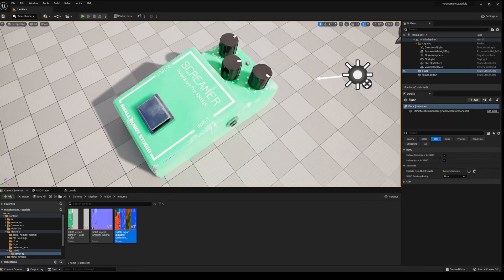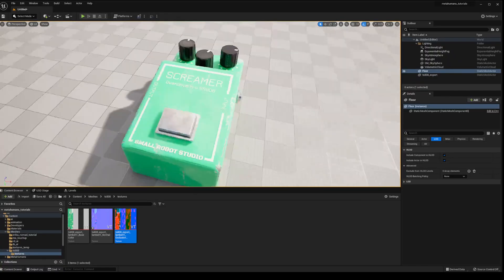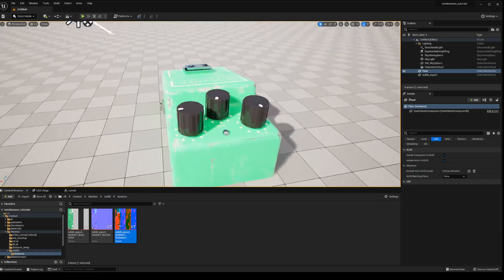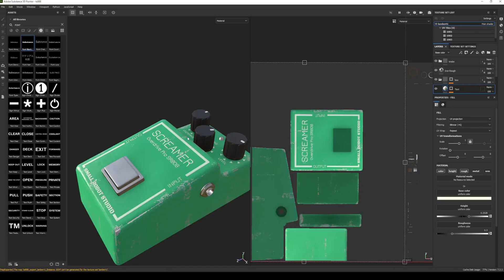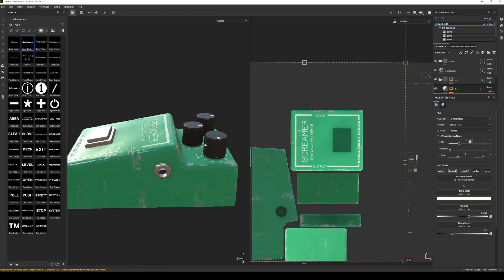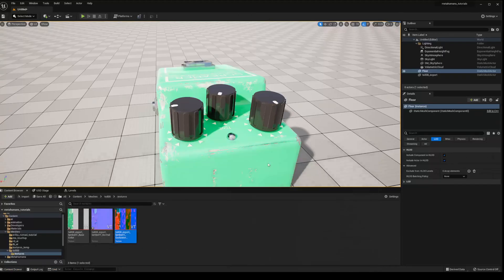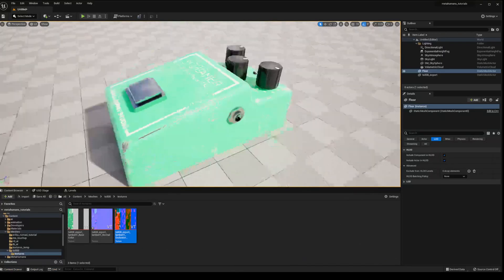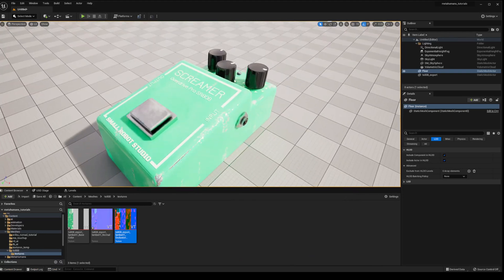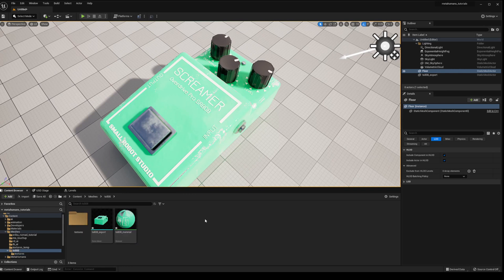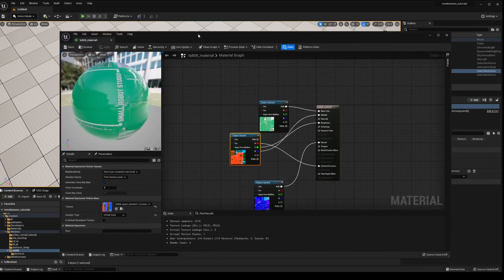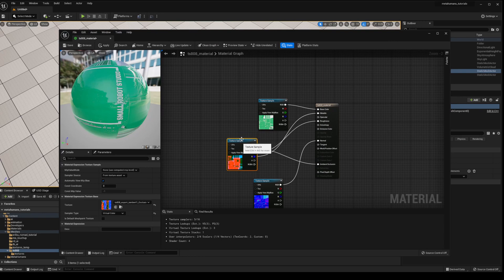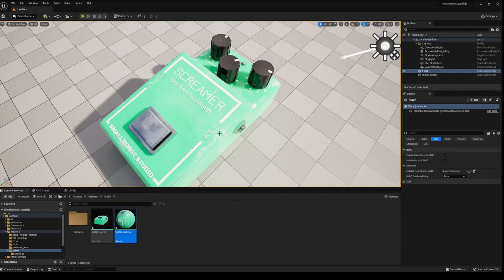All right, one additional note. If you are noticing that your specularity is too high, which it is in this one, I can see that those knobs are significantly less specular in the Substance version, and that is because it is exporting a linearized version of their texture. So if that is the case, what we can do is go back into our material and we'll go to that texture sample and we'll just remove that for now. Minimize that.